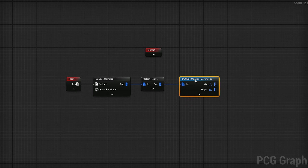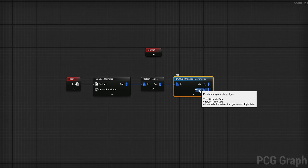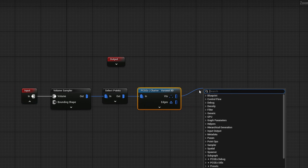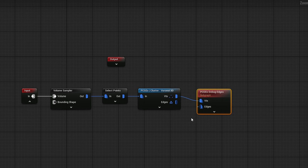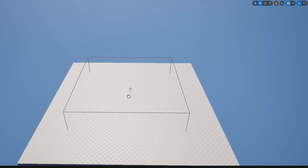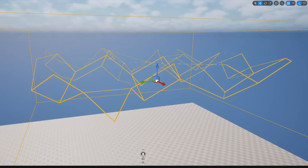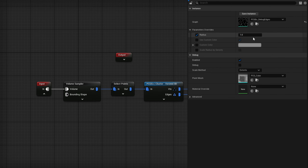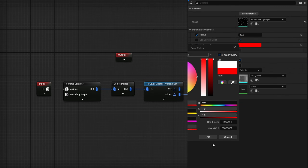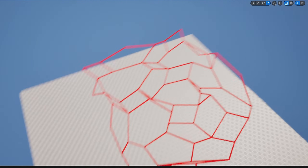Now we can use some of the new nodes. Right-click and search for 3D Voronoi to get the PCGEx cluster node Voronoi 3D. Plug the points in — it gives you Vertices and Edges, which are both points. The Vtx is the original points and the Edges are the connections between them. You can't use a regular debug node here; instead search for Edge Debug to get PCGEx Debug Edges, plug Vtx into Vtx and Edges into Edges. Drag the PCG graph out and you'll see the pattern — it's hard to see, but it's there.